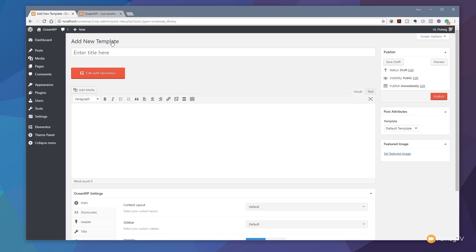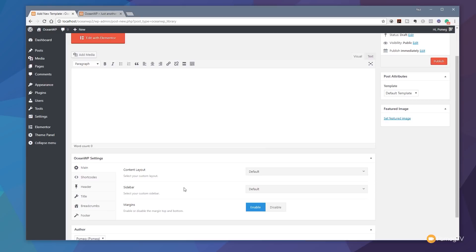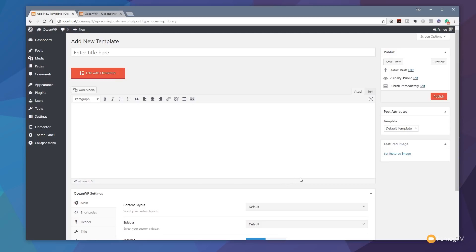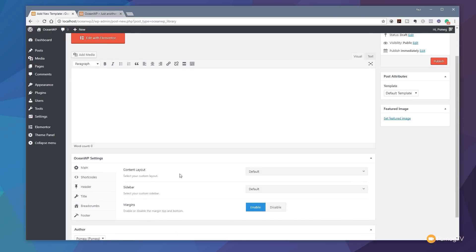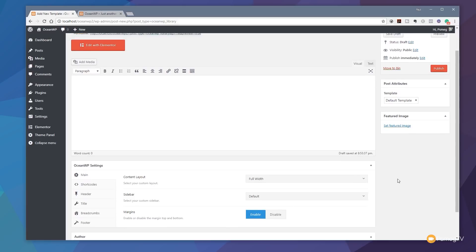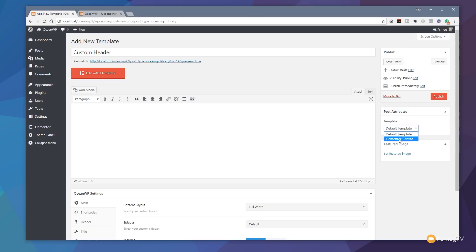This takes you to a standard page or post layout with fields for the template name and content. On the right-hand side you'll see OceanWP-specific settings and post attributes from Elementor, where you can choose a layout type. First, give it a title — we'll call this 'Custom Header.' Then under the content layout, set it to Full Width. Finally, under Post Attributes, set the template to Elementor Canvas. This strips off any headers, footers, and other theme elements, giving you a completely blank canvas to work with, which is ideal for creating custom headers.